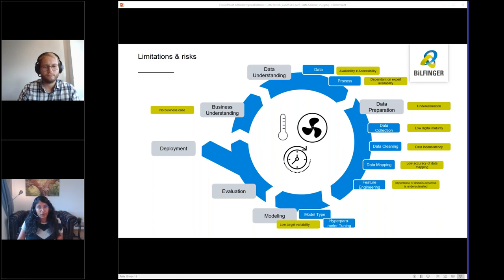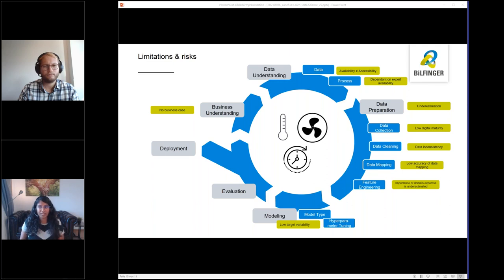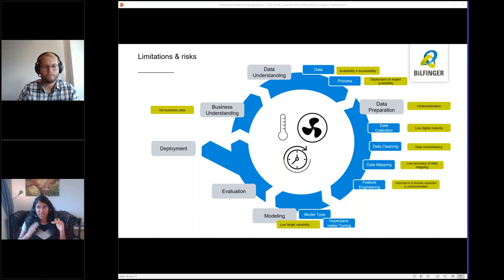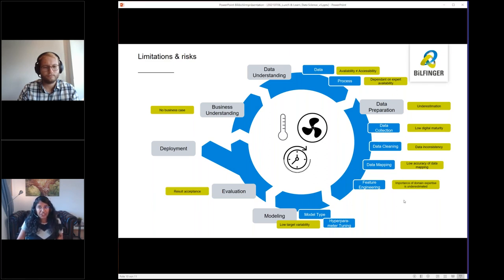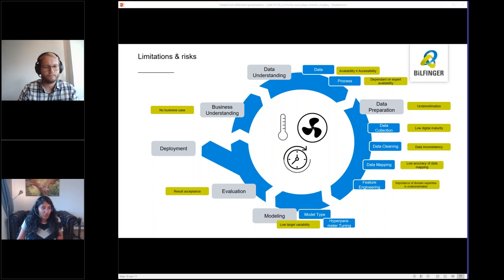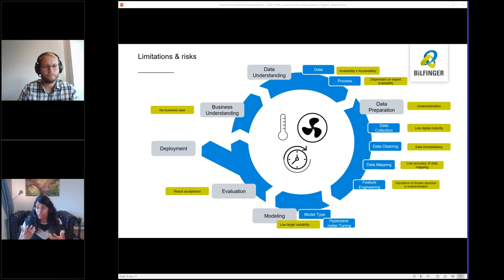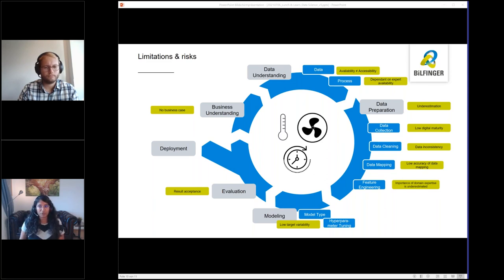A big problem during modeling can be low target variability. This means that my data only consists of very few timestamps where quality is actually bad. For good modeling, I need a good ratio between good and bad quality. So here, eventually more data could be one option. For evaluation, we have to understand when the results can be accepted. This cannot, unfortunately, be said in general terms. For example, 30% accuracy can in some use cases be already really the maximum to be reached and can be considered as good enough.